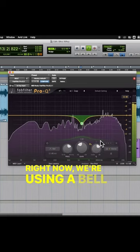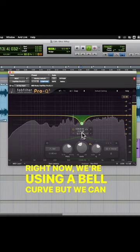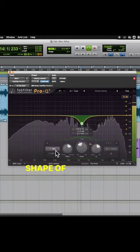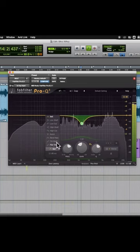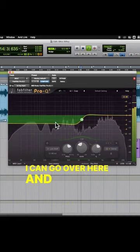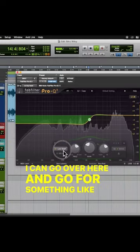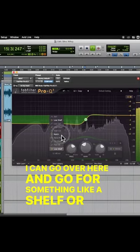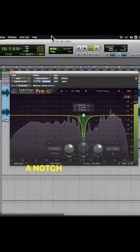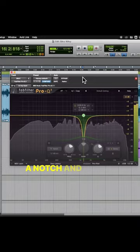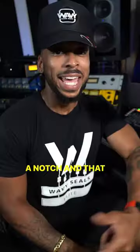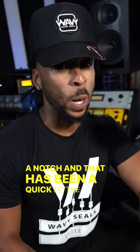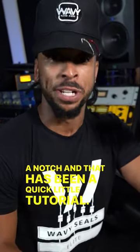Right now we're using a bell curve but we can change the shape of this EQ. Now I can go over here and go for something like a shelf or even a notch. And that has been a quick little tutorial.